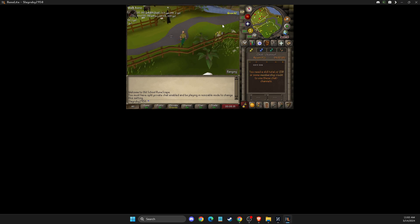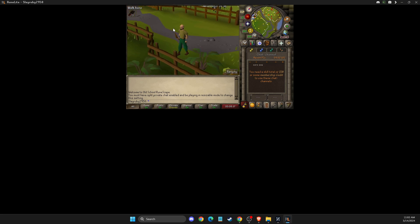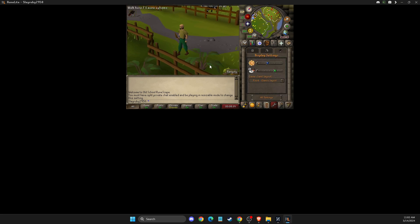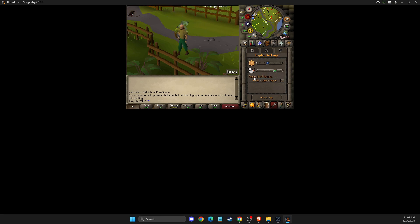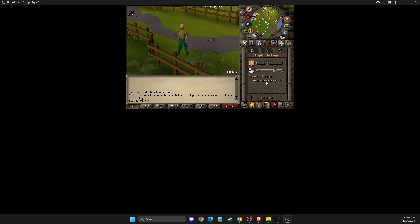So the first thing, you just need to log into your account, then you need to go to Settings, and here on the settings you will see a display button, so you need to press on that. Then here it should be Game Client Layout, and if your screen is something similar to mine, it's because it's set to Fixed Classic Layout.